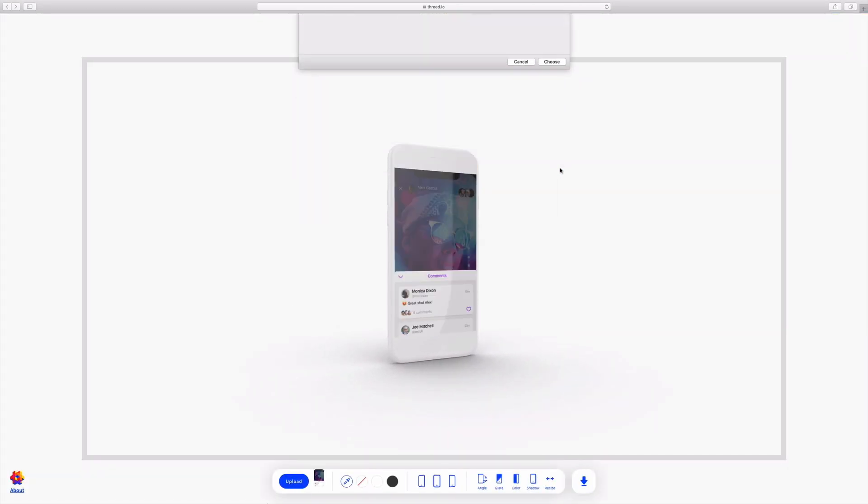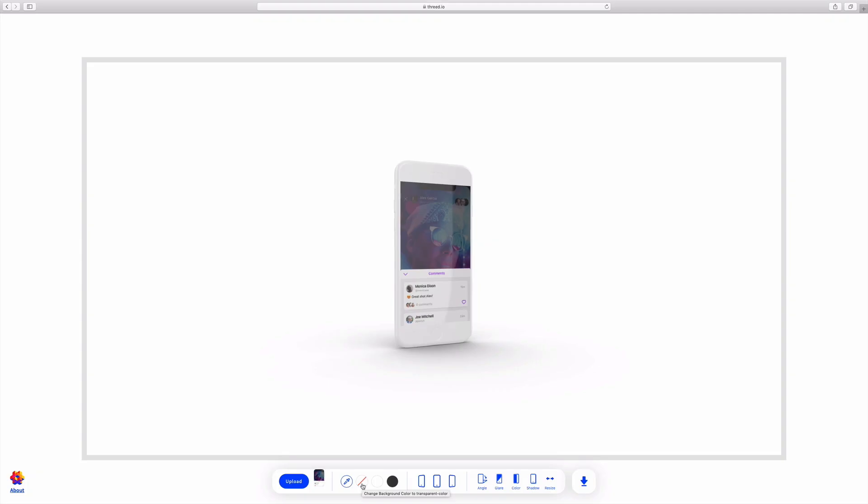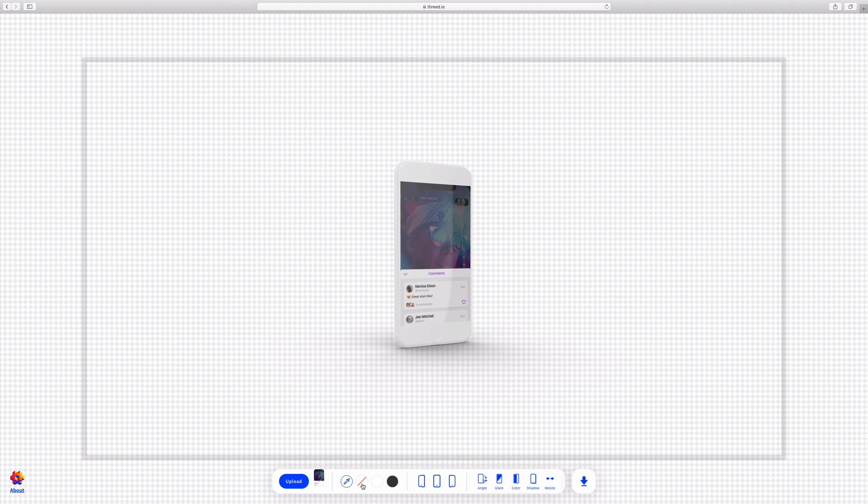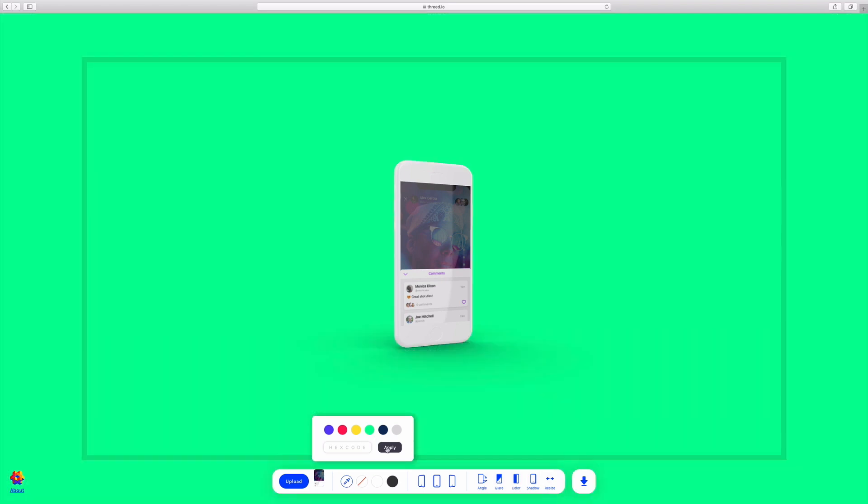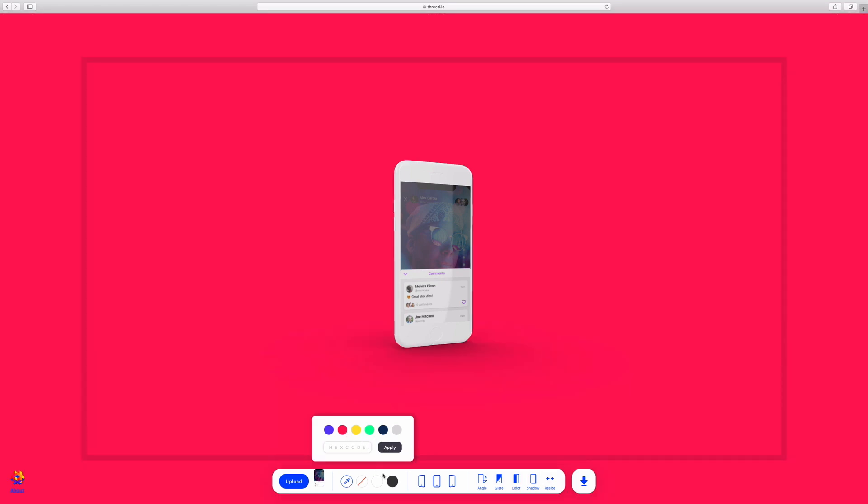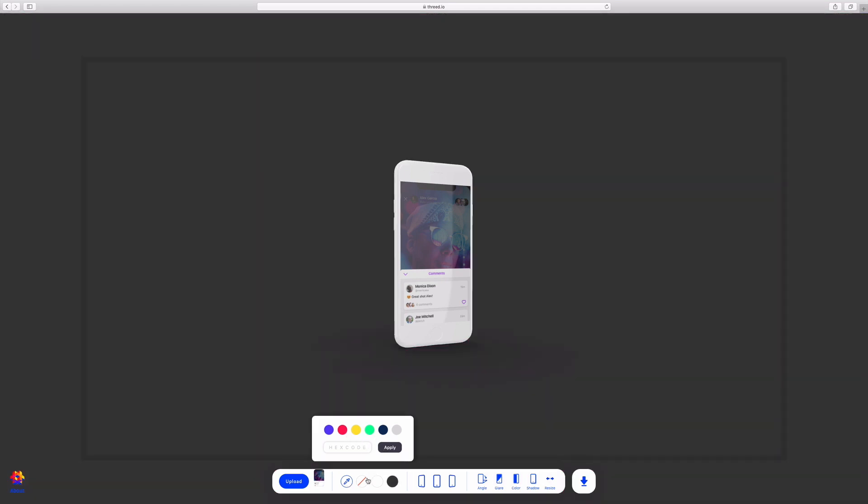Upload a screenshot, and then choose your background color. The one with the red line through it is transparent, or you can pick a color and input your own hex.